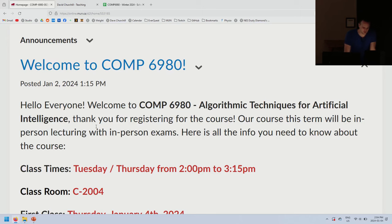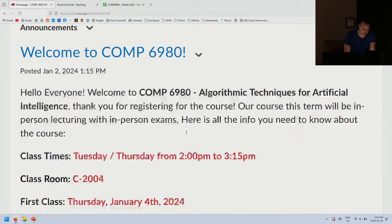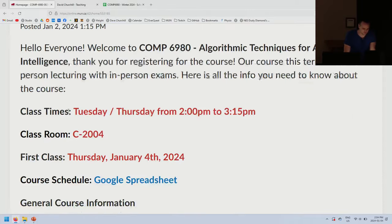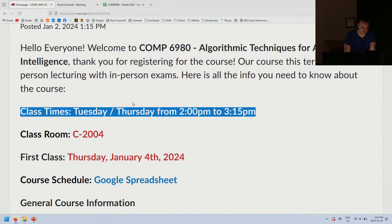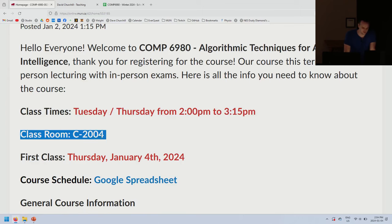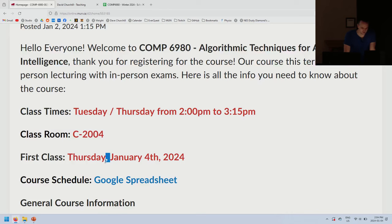This course will be in-person lecturing with in-person exams. We have Tuesdays and Thursdays until 3:15 in this room, C2004. The first class is today — congratulations to anyone who showed up. We've got about two-thirds of the registered students here right now.